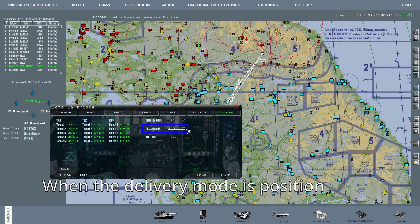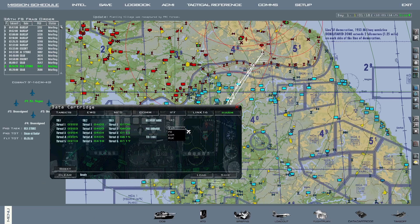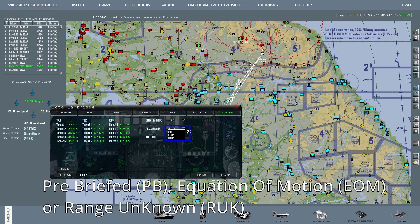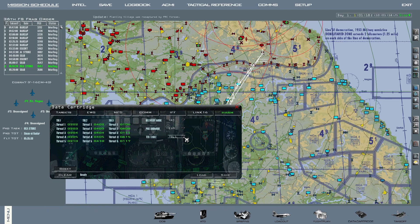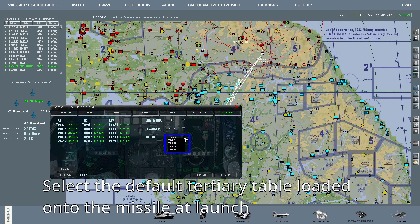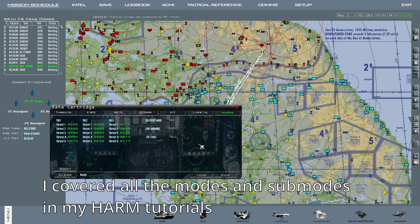Underneath, when the delivery mode is position, you can select the sub-mode: pre-briefed, equation of motion, or range unknown. Below that, you can select the default tertiary table that will be loaded on the missile at launch. I covered all these modes and sub-modes in my HARM tutorials, so if you didn't watch them yet, I suggest you do so.